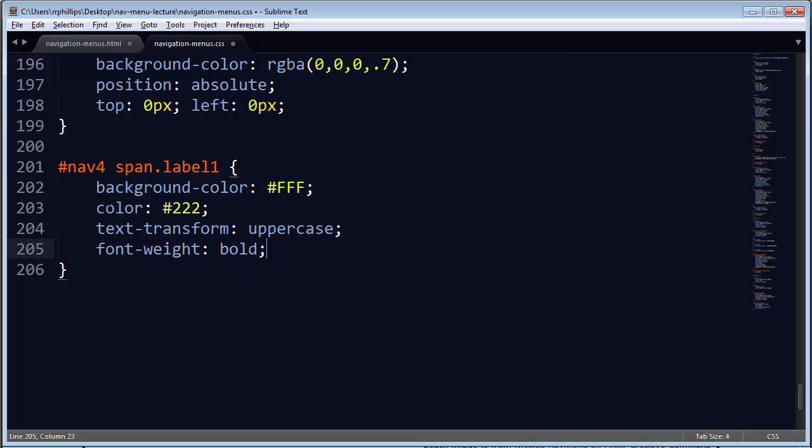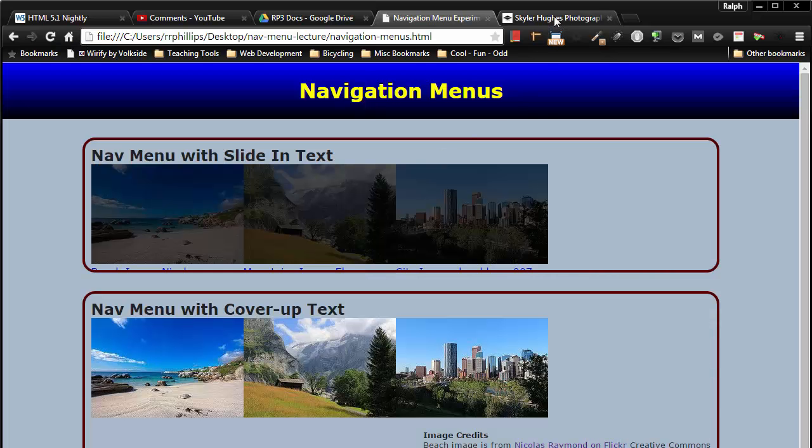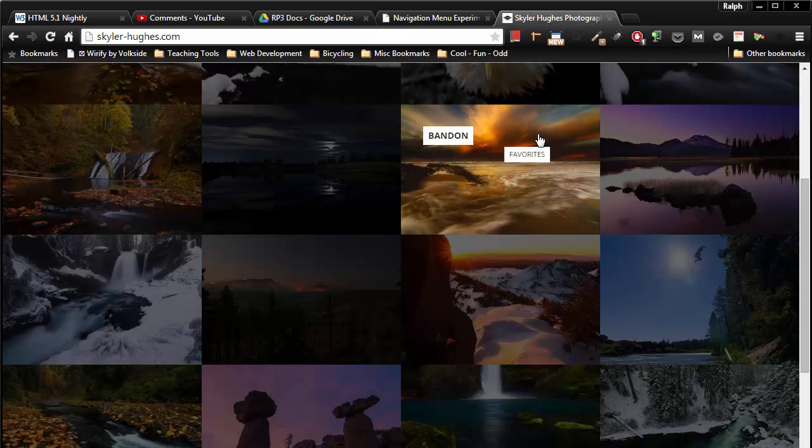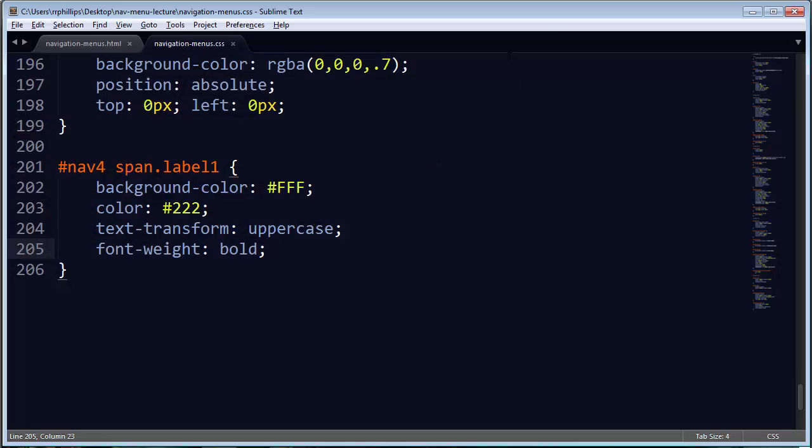Basically I'm just trying to remember what Skylar had over here. Notice the first label, all uppercase bold. The second one is not bold. In fact, maybe even a slightly smaller font. So we'll kind of go with that.